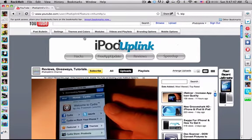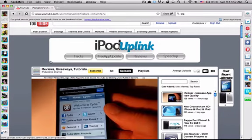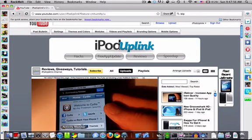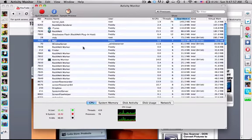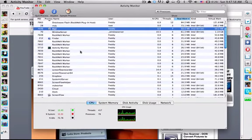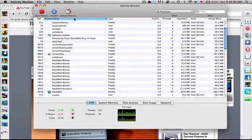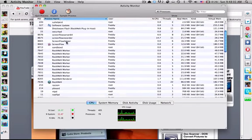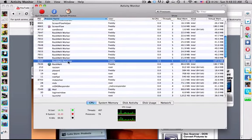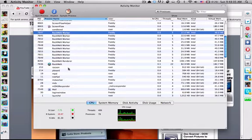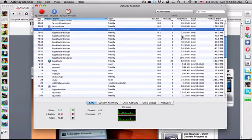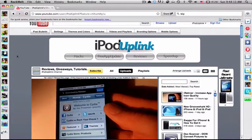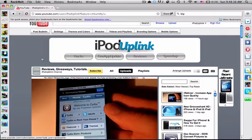One thing I did notice, however, is that it is very intensive on memory. It has to have a bunch of different little helper programs open. I'll show you in Activity Monitor actually. You can see, if we sort it by process name, we've got like RockMelt Worker, a bunch of these all over the place, and they're each using up a decent amount of memory. That can get kind of annoying if you're using it with Flash and stuff for a long time.